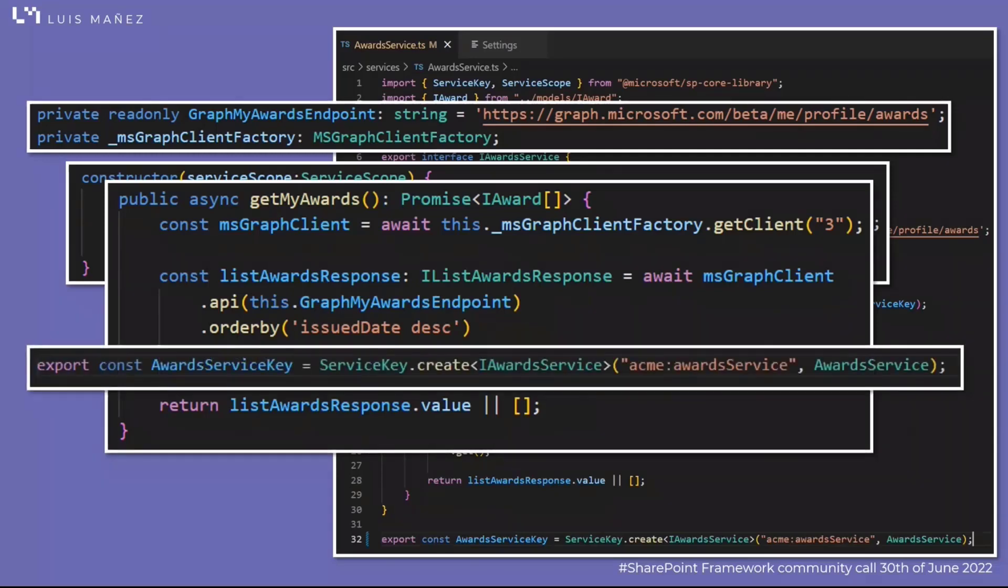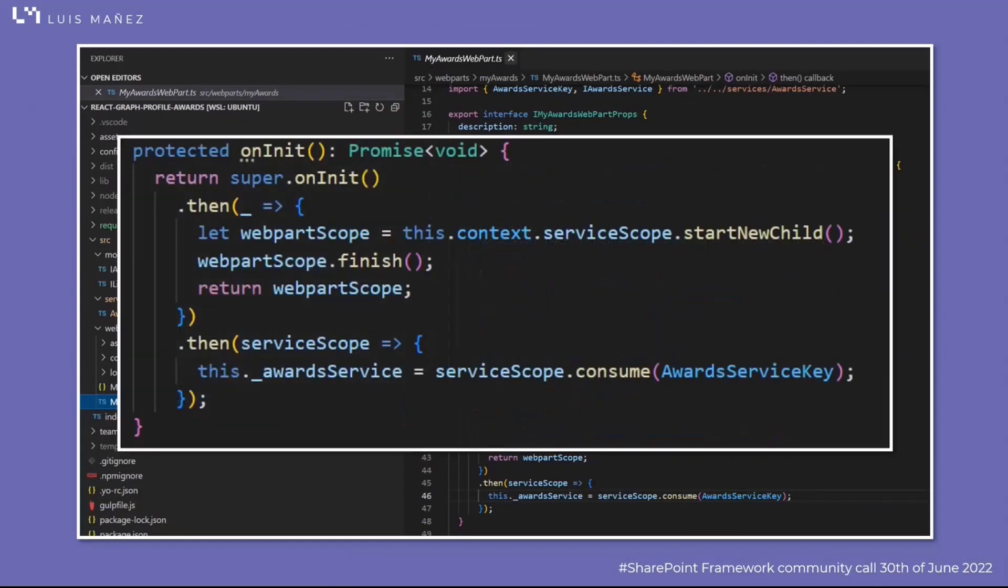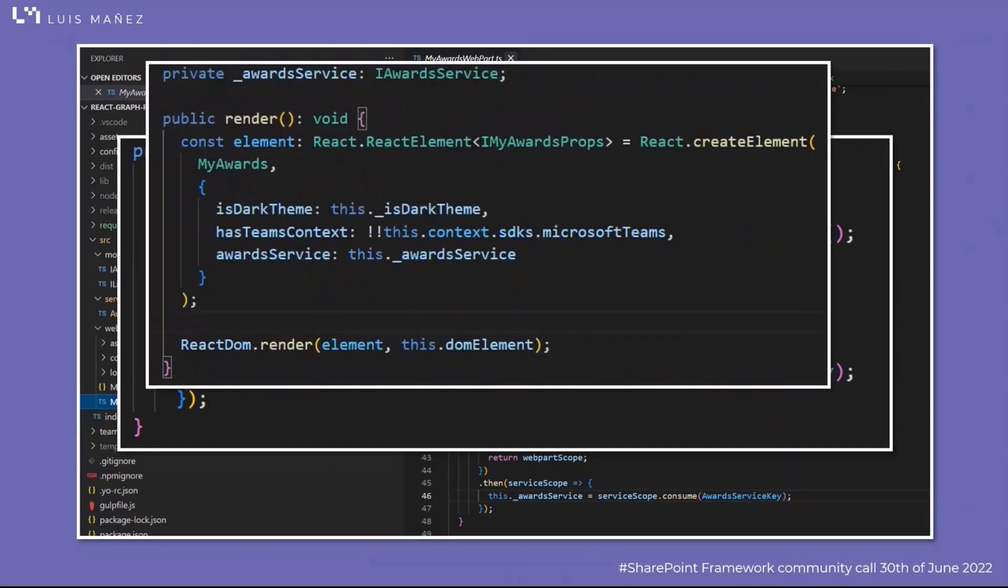That class is being registered in the dependency injection container in the service scope. Then in the web part itself, in the on init method, I'm creating a new service scope. When the service scope is done, I'm retrieving the award service object that was already registered, and that award service object is being passed as a property to the my awards React component.